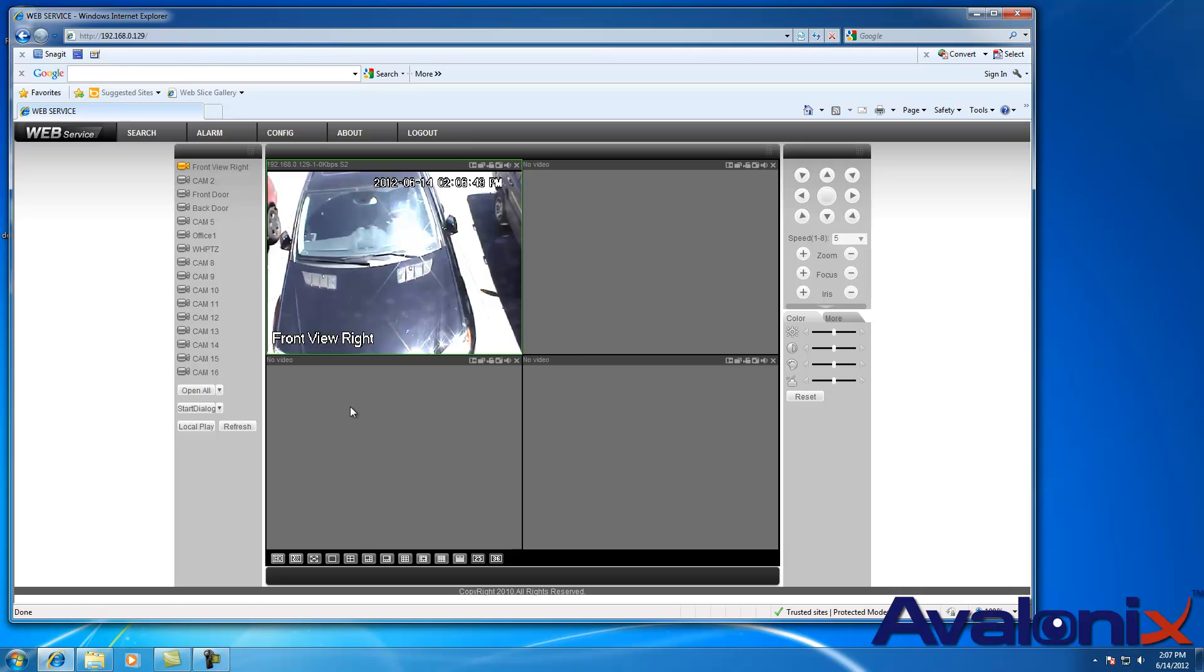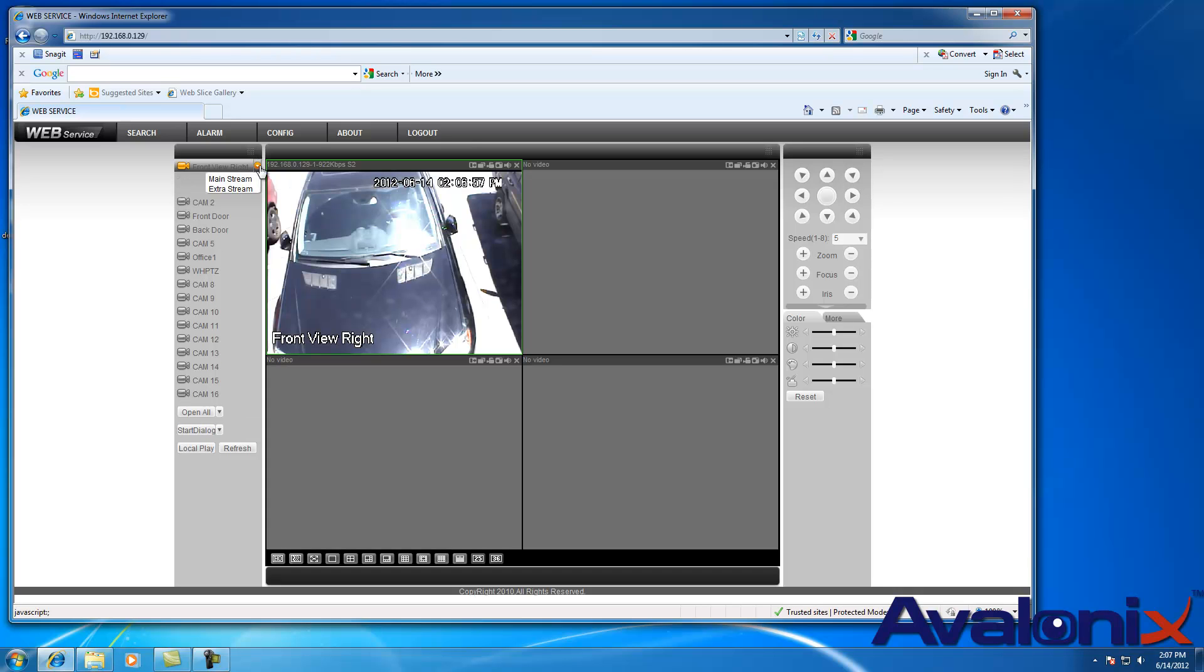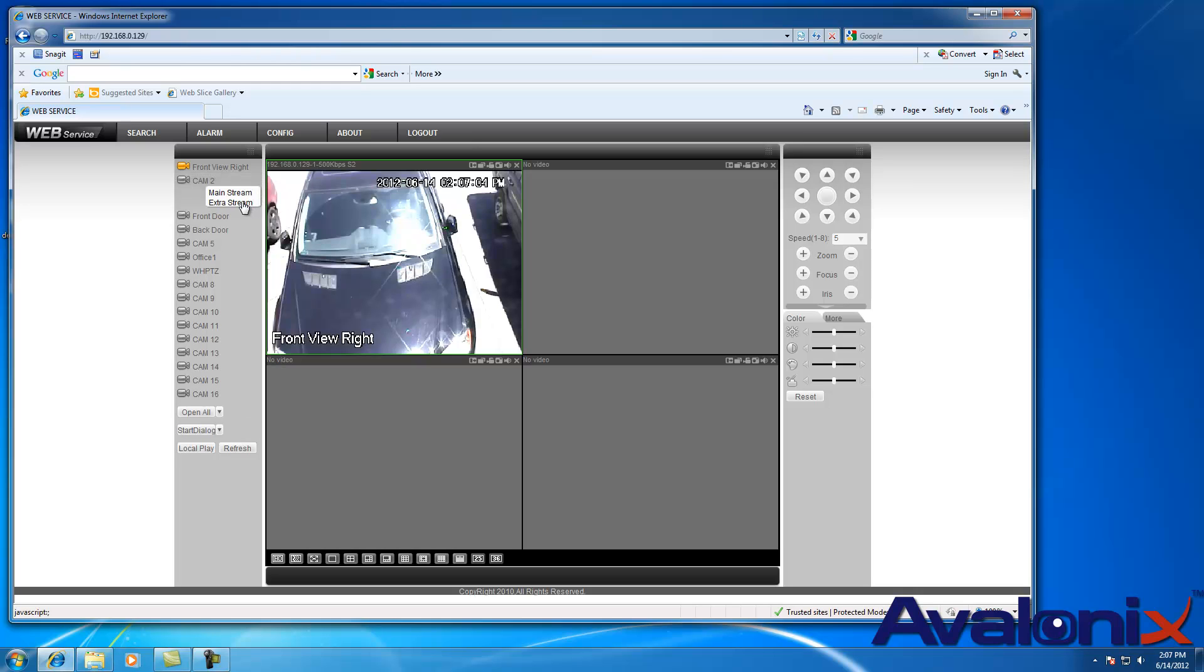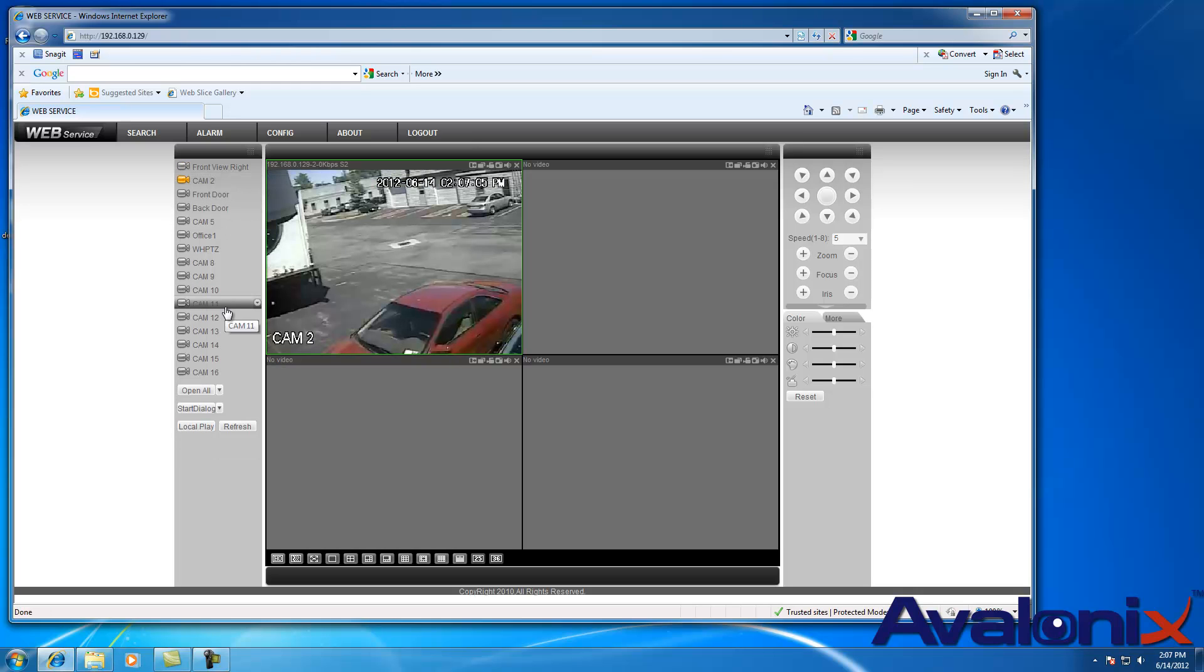In our case, we click on the first camera. It brings up the first camera in its mainstream. If you want to select the extra stream to reduce bandwidth, you click on the camera and click on extra stream. You'll see next to each camera there's a little arrow and you can select extra stream to change to that.